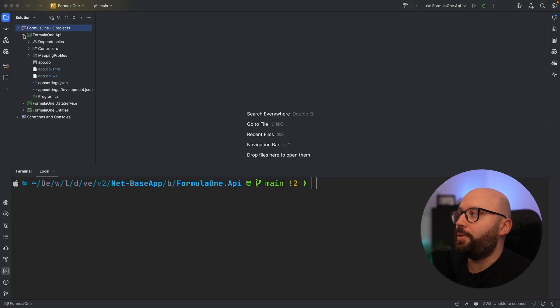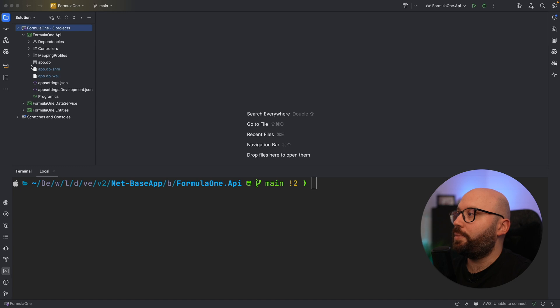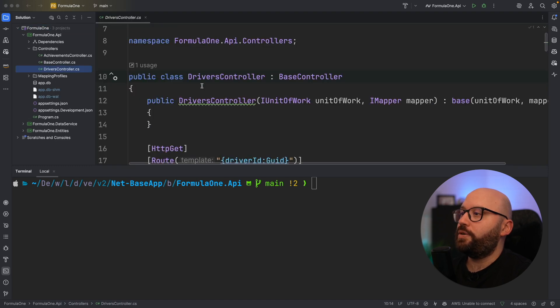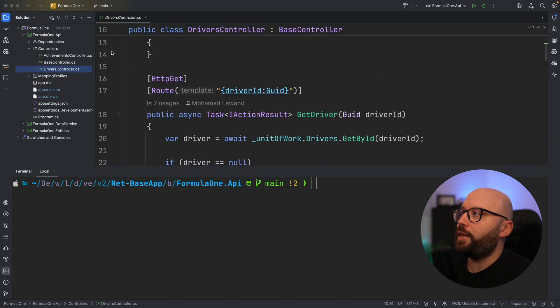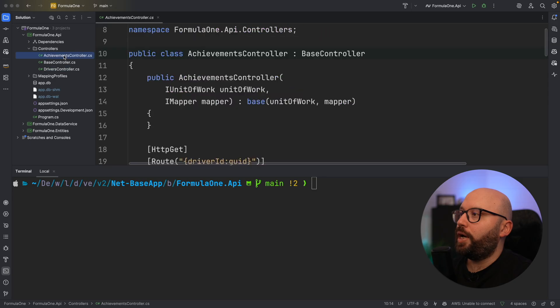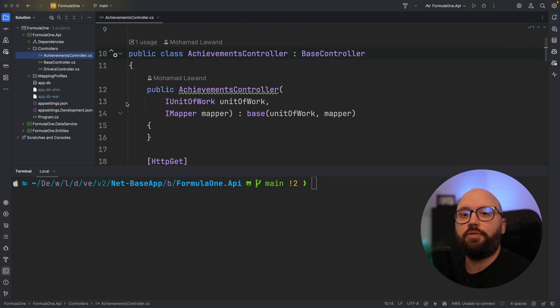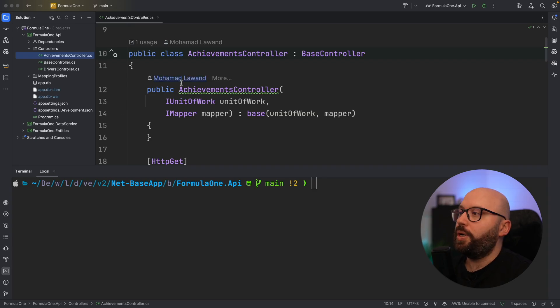So it's a pretty simple web API. Inside this web API I have two controllers — my drivers controller and my achievements controller — and basically these controllers have the normal CRUD operations where you're able to add, update and delete.